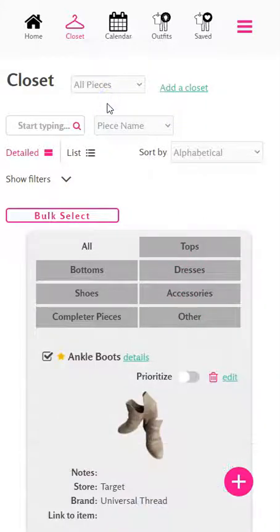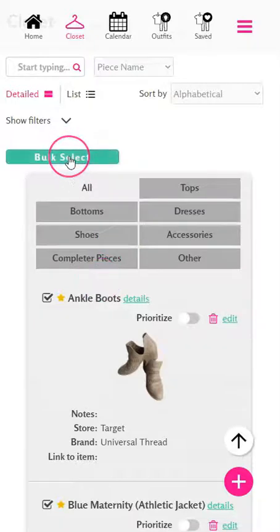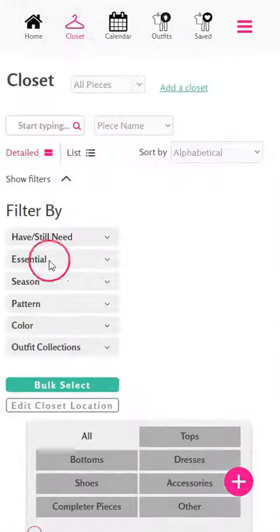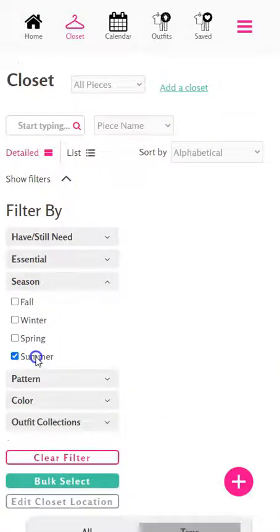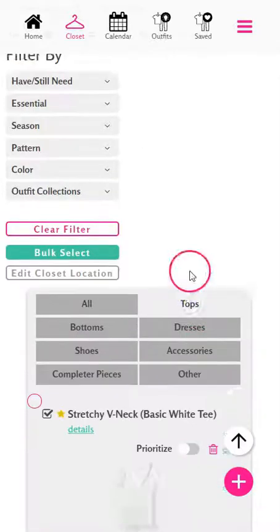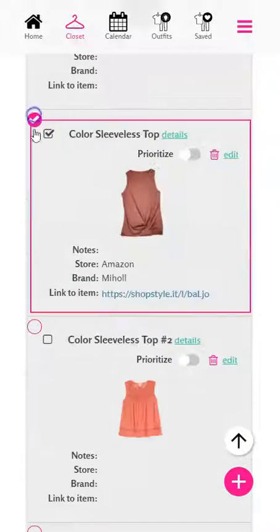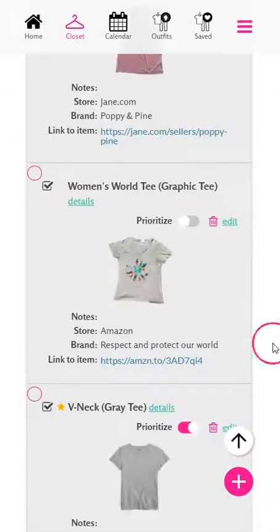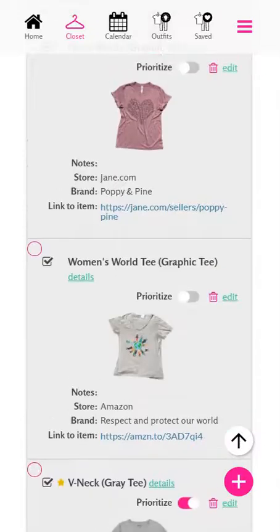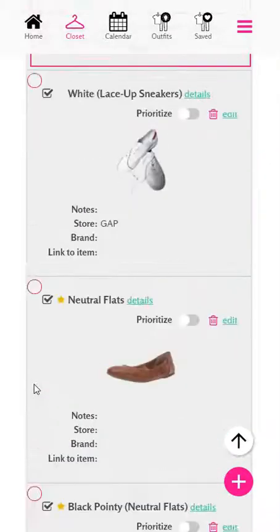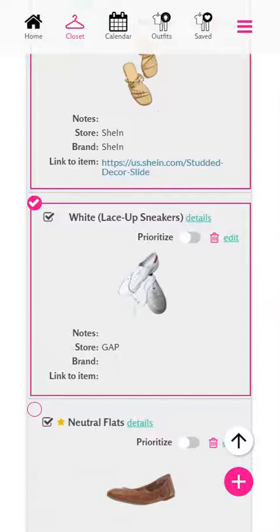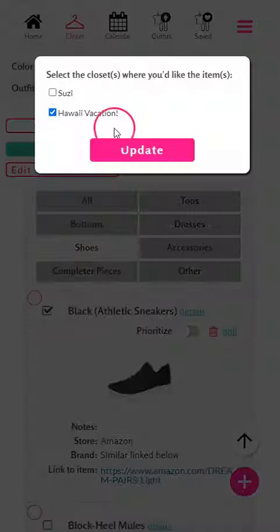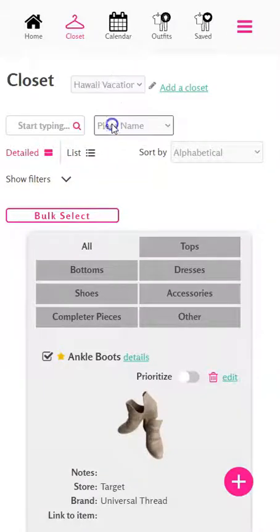We can start with the old pieces tab or closet view and choose to bulk select, so let's go through and plan what we're going to take. Let's filter down by summer since it's going to be Hawaii, and let's start with some tops. We're going to take a couple of our tanks and tees, and let's grab something from some other tabs as well — let's plan on a couple of sandals and our sneakers. Now you'll choose 'Edit Closet Selection' or location and choose to put them in the Hawaii Vacation closet.